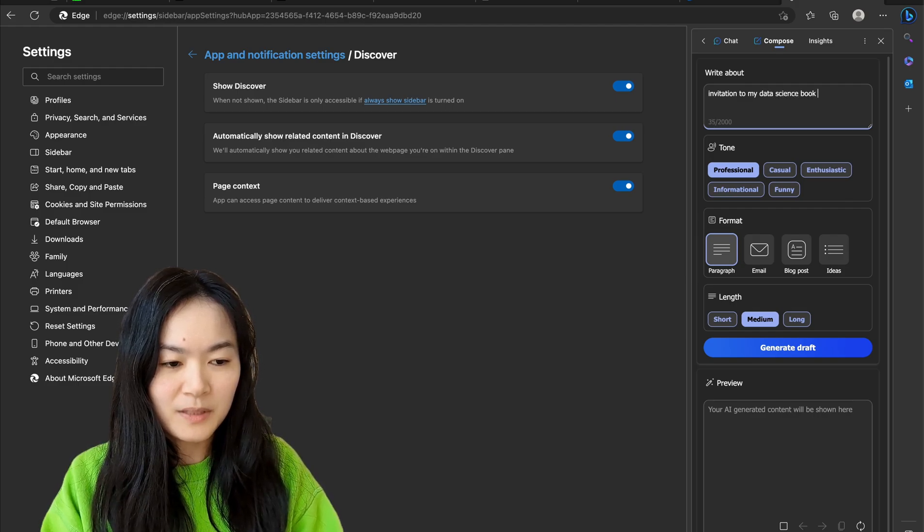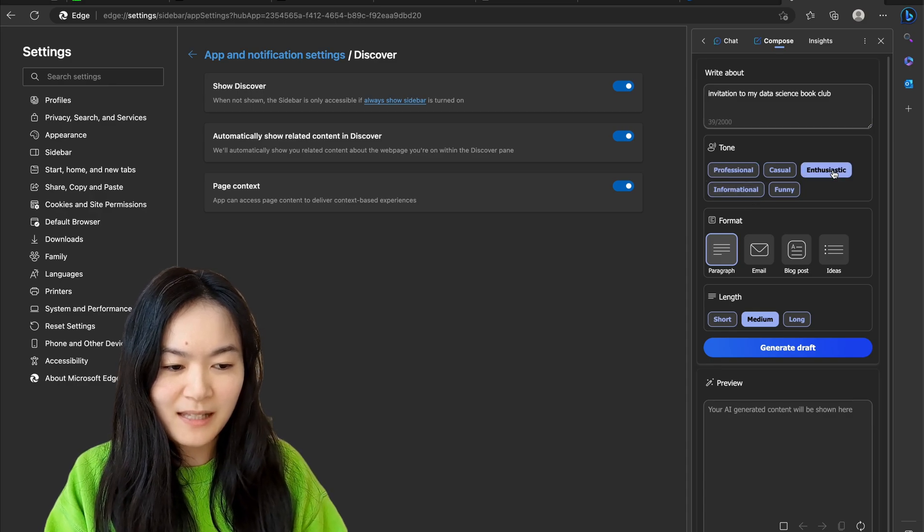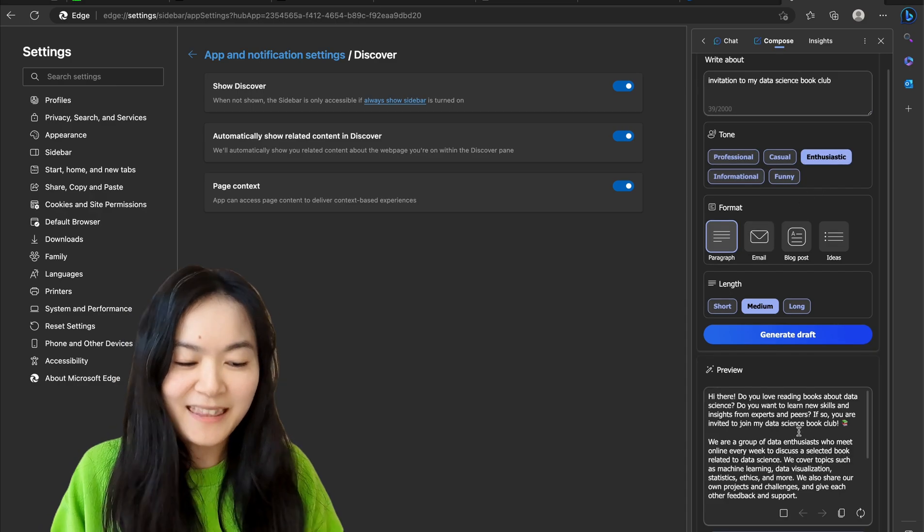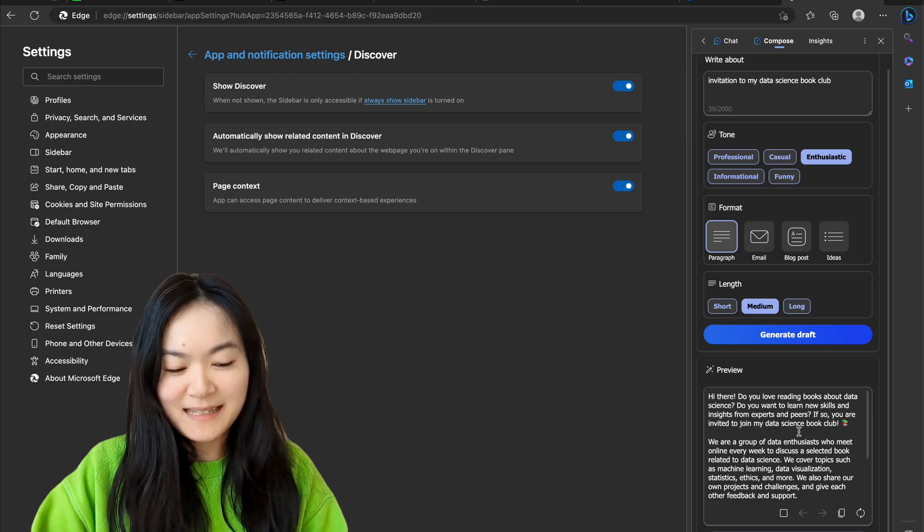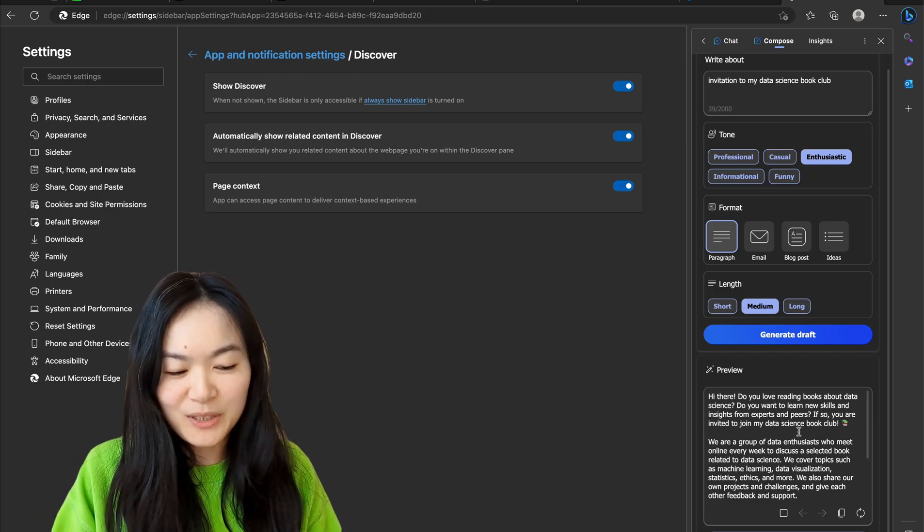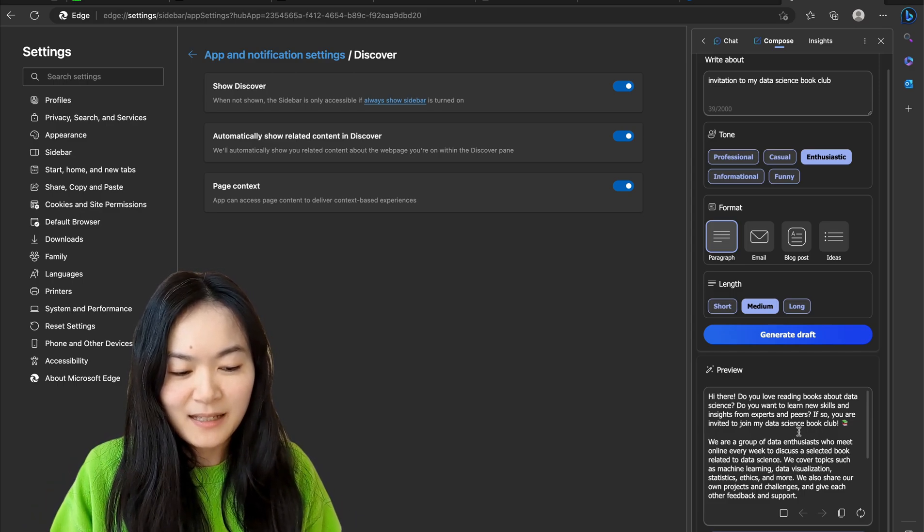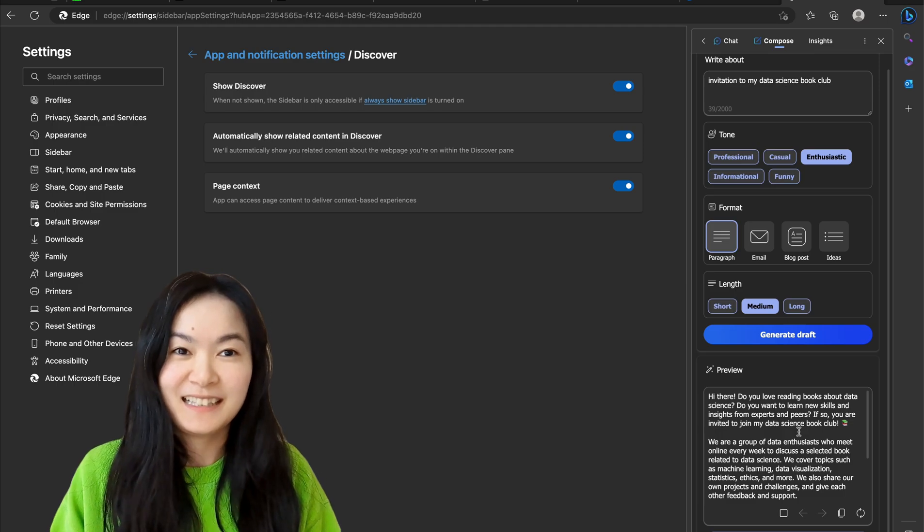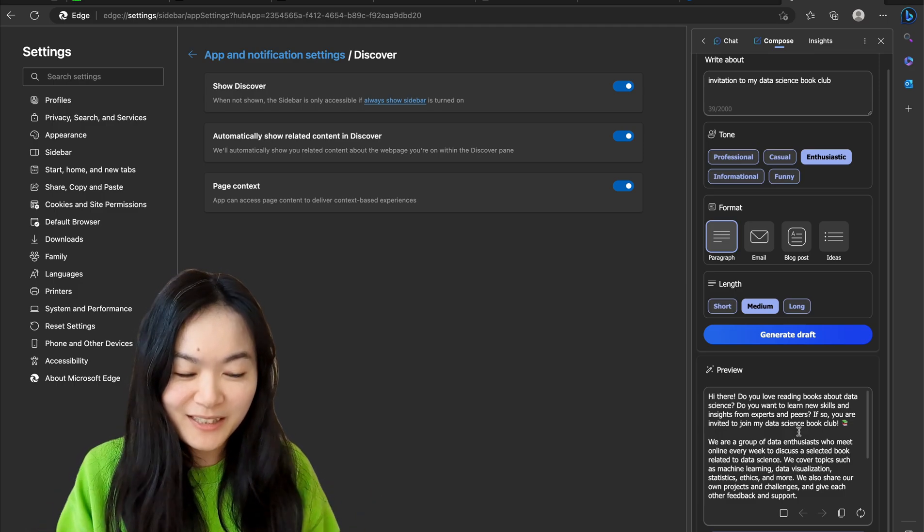So write a paragraph which is enthusiastic. Hi there, do you love reading books about data science? Do you want to learn new skills and insights from experts and peers? Yeah, I think it's really good.